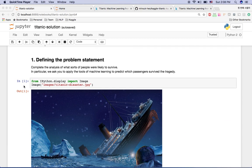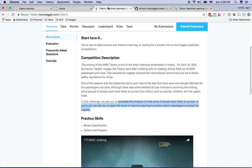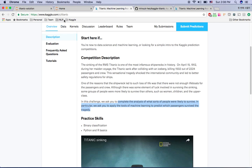Step one: defining the problem statement. If you go to kaggle.com you will see the competition description. In short, the problem is to complete the analysis of what sorts of people were likely to survive. We are asked to apply the tools of machine learning to predict which passengers survived the tragedy.